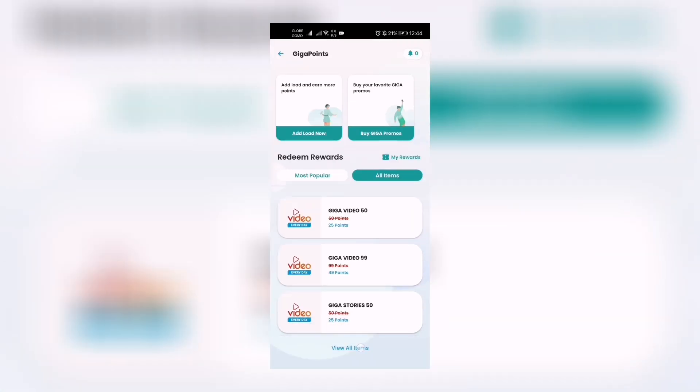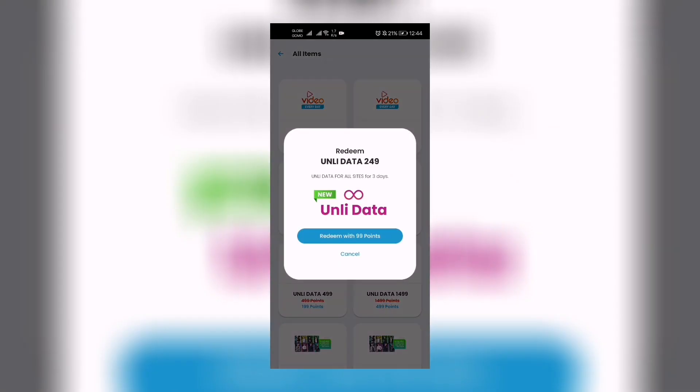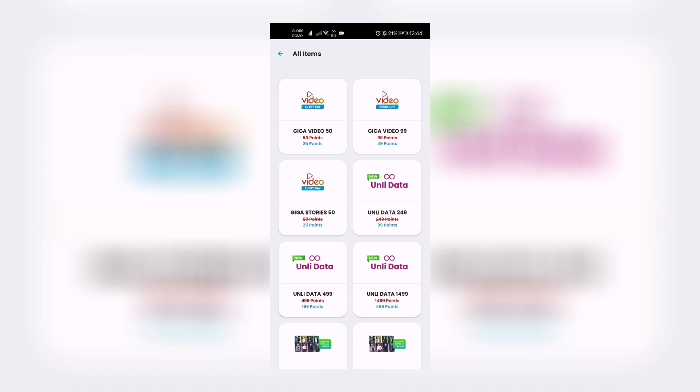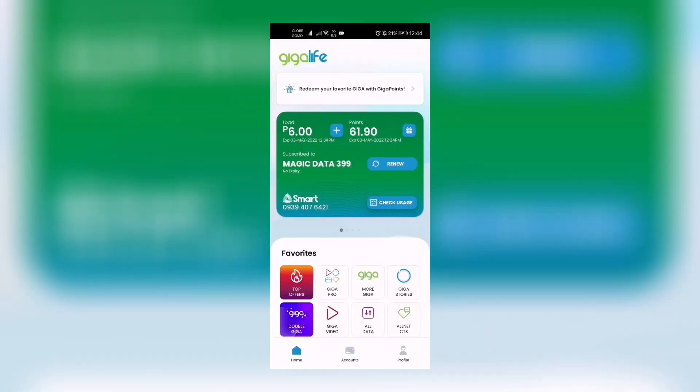I could not redeem because I only have, as you can see, 61.90 Giga Points. Anyway guys, thanks for being here. This is Ryan. Hope you're having a good time. Spend your money wisely and your data wisely.